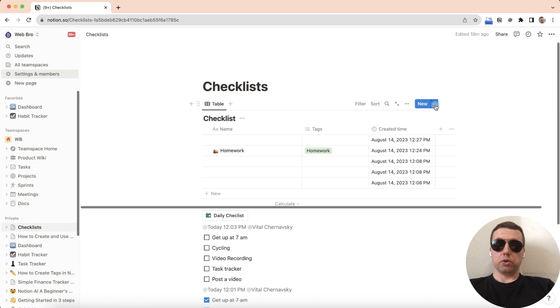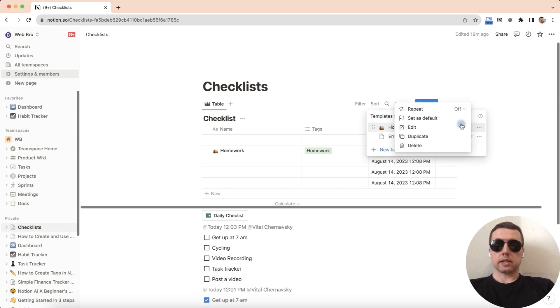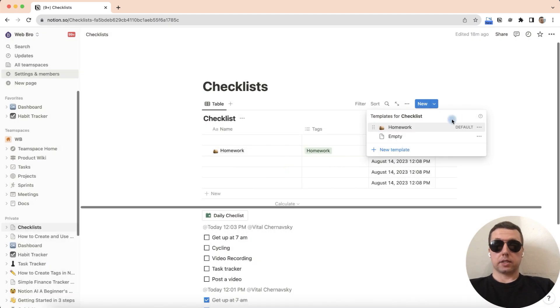Click on a new arrow. Click on three dots next to homework template and set it as default. Yes for all views in checklist. It's a default template.